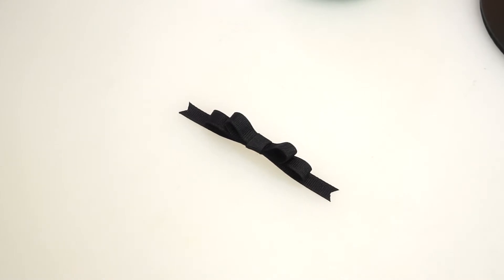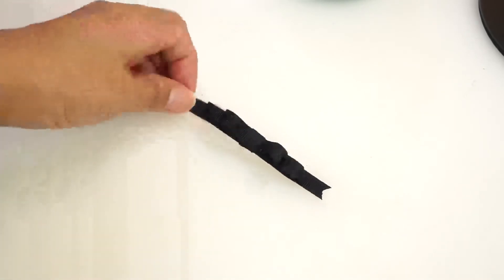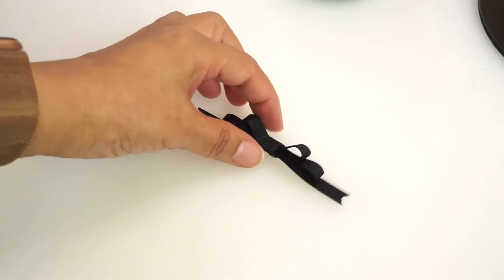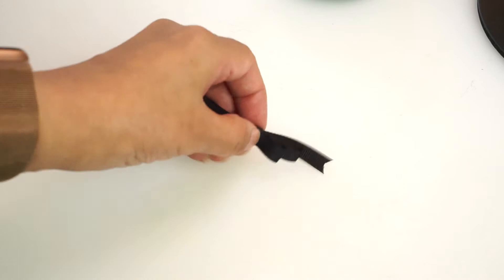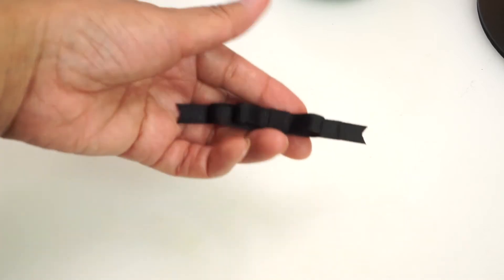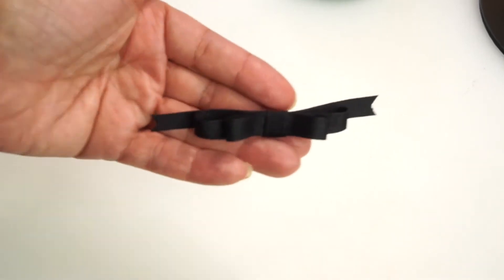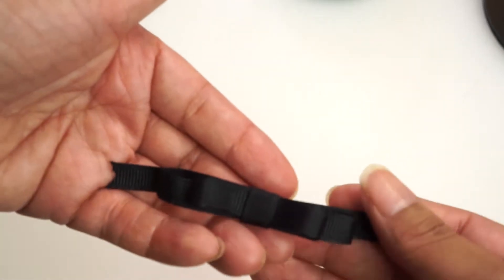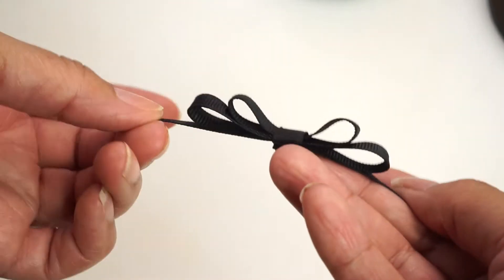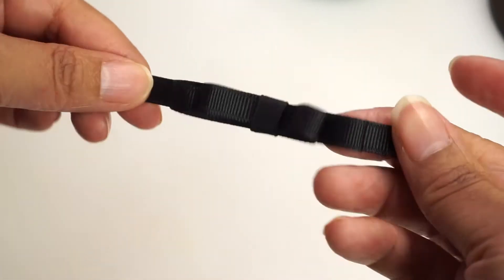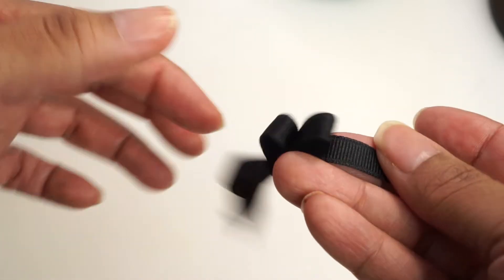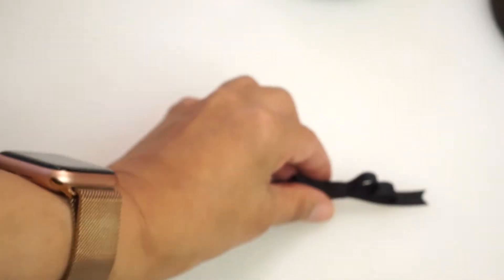Hello, welcome to my channel. Today we're going to make this narrow flat bow, perfect for gifts, lingerie, many uses.